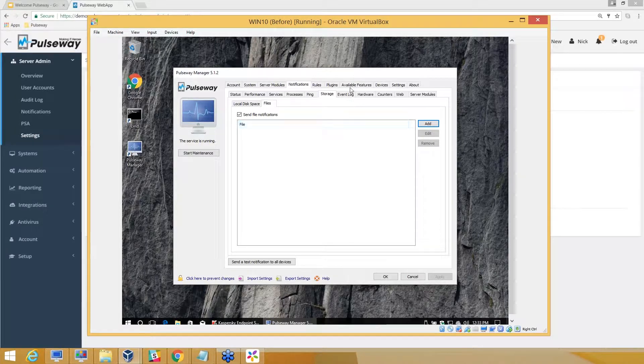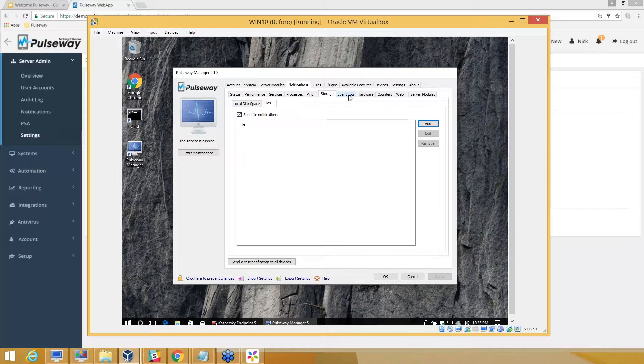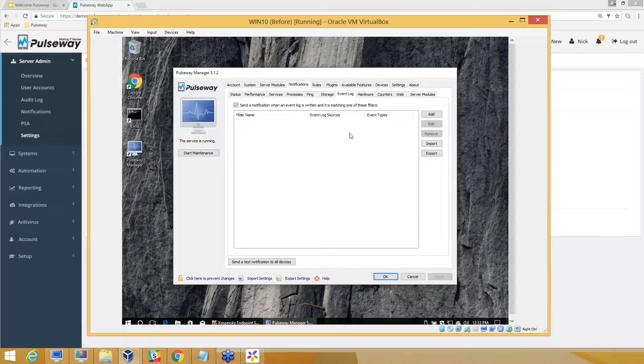Event log monitoring can also be done. Though it makes less sense to go that deep dive on workstations, on servers it's of great importance. Let me show you one example.